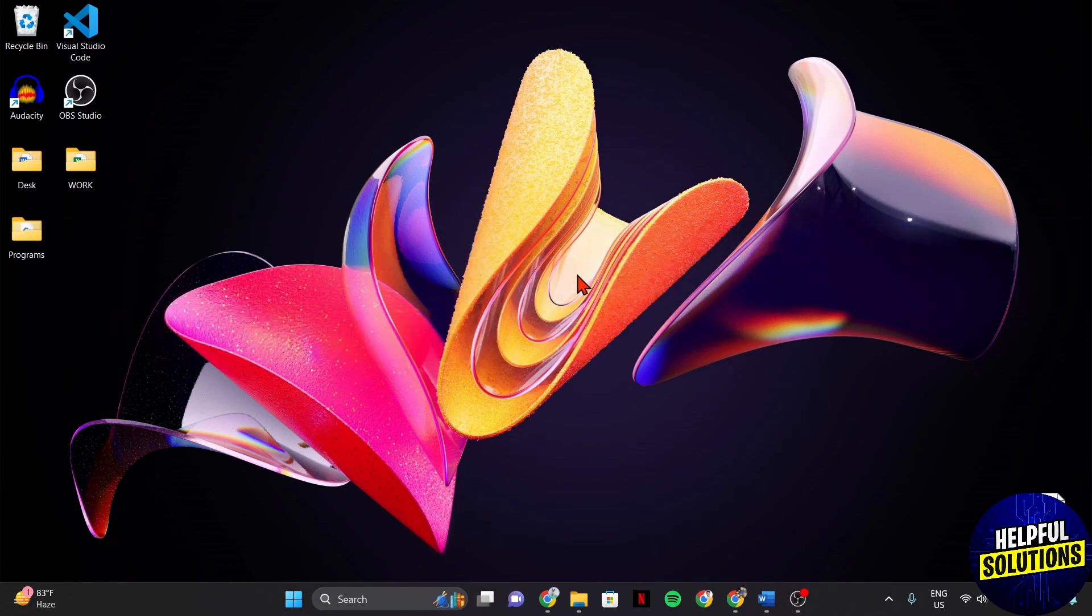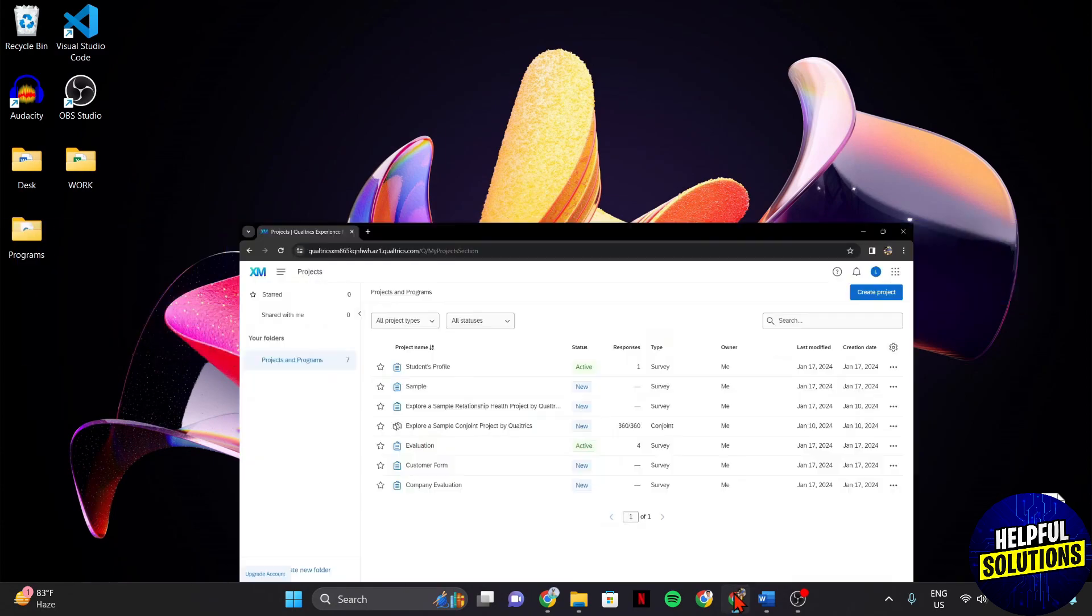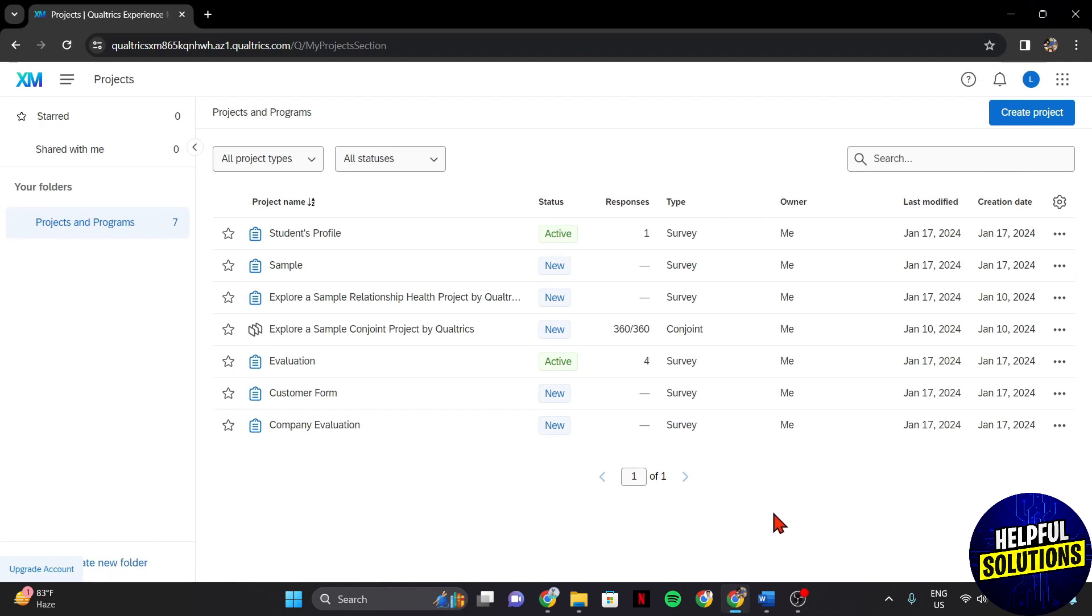First, open your browser and log in to your Qualtrics account. Once you are logged in, find the survey that you are working on and click on it to enter the survey editor.